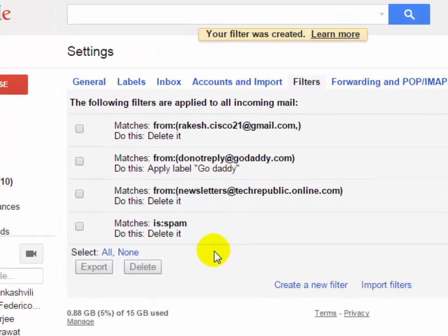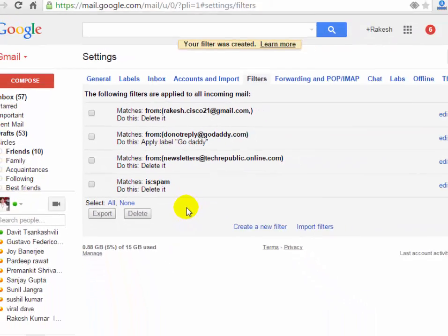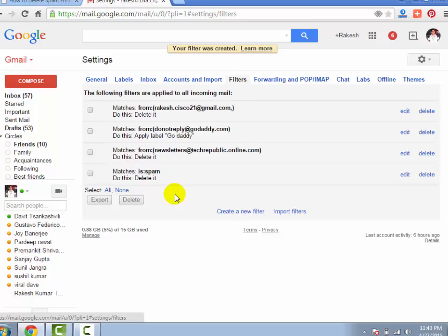Now you will see your filter has been created. When spam email arrives in your Gmail account, it will automatically delete before reaching your inbox or spam folder.